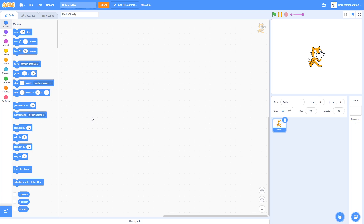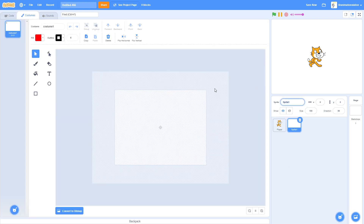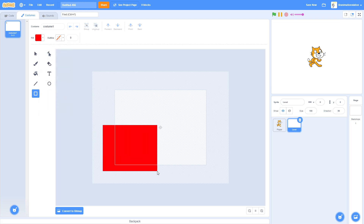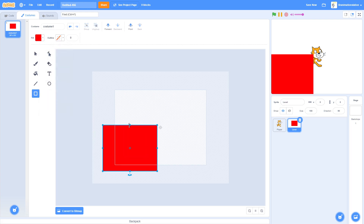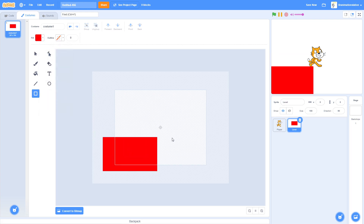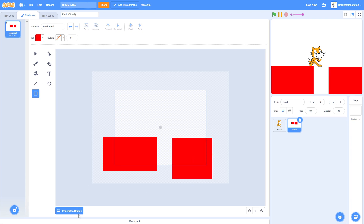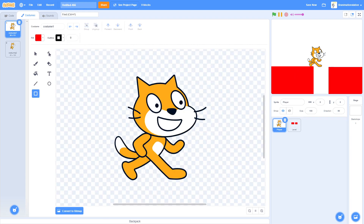Today I'm going to teach you how to make a platformer. We don't need to do anything to Scratch Cat — just name the sprite 'Player'. Then make a new sprite and name it 'Level'. Make a little short level just to test things out.